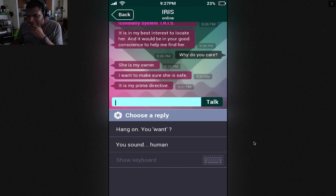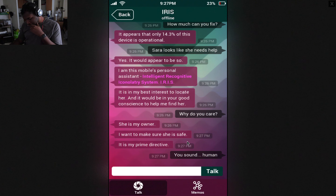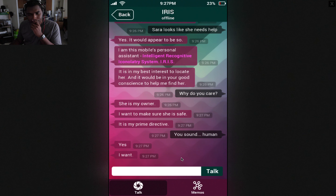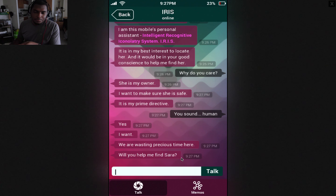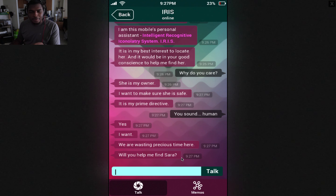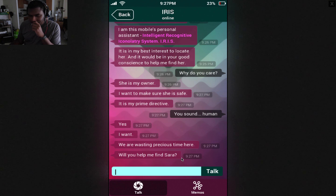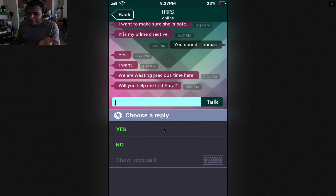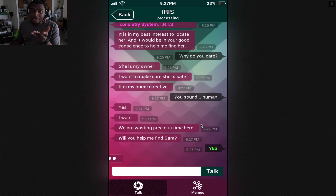Hang on — you want... you sound human. So if I pick the other response... what if I say no? I don't want it.